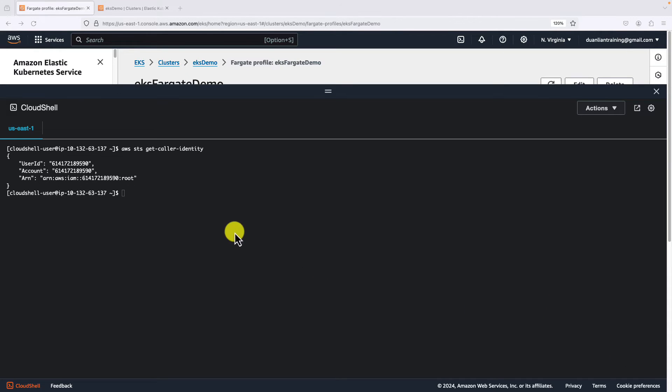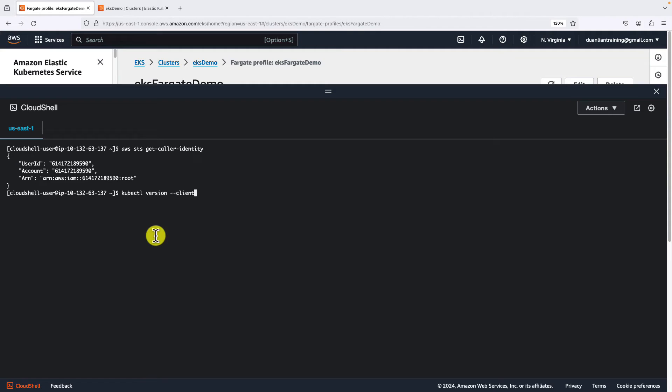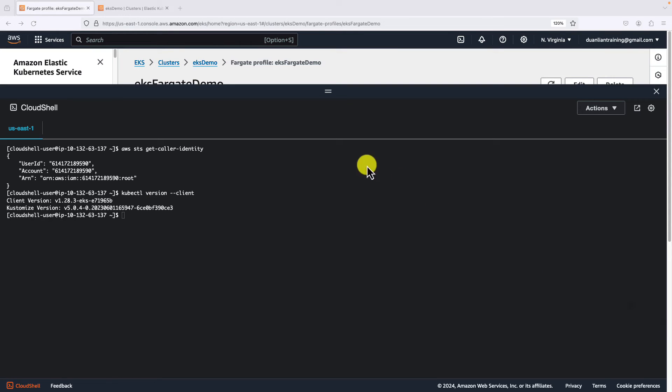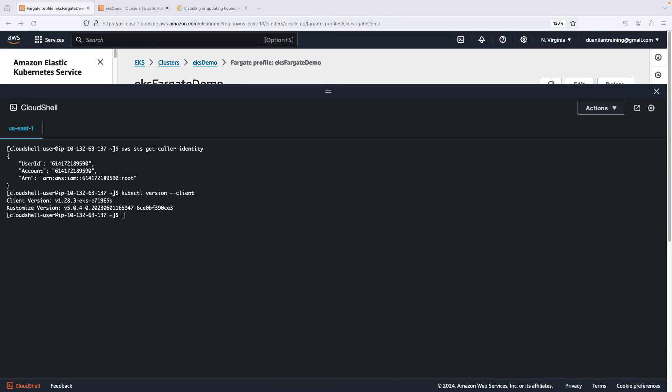Next, check the kubectl version. Command is kubectl version --client. If you do not install kubectl yet, follow the document command to install it in your cloud shell.